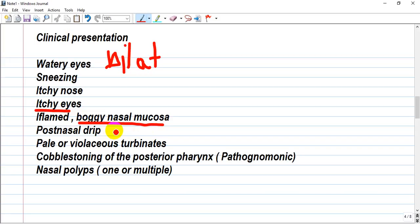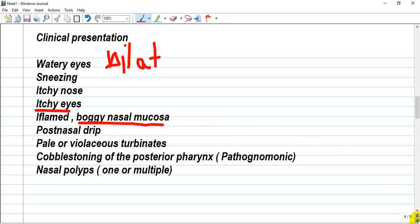Pale or violaceous turbinates and cobblestoning of the posterior pharynx is like a mnemonic for allergic rhinitis. Also, nasal polyps — one or multiple — may be found. Allergic rhinitis could be associated with asthma.